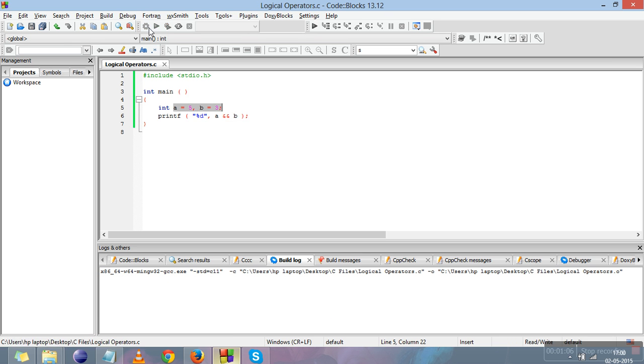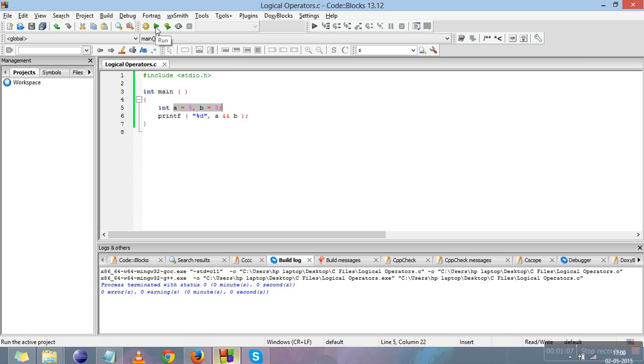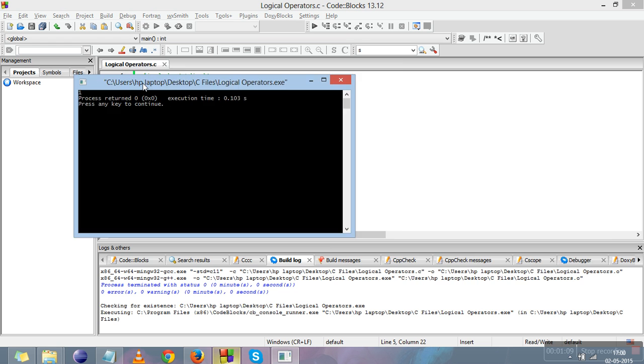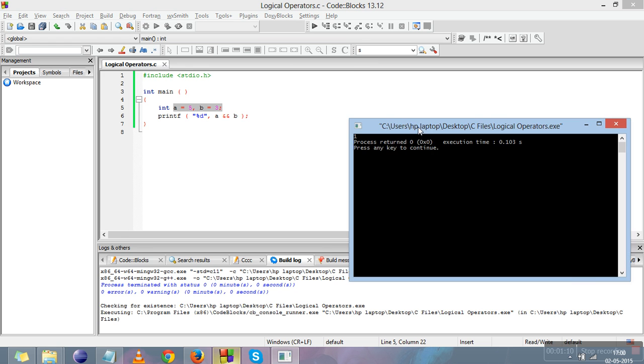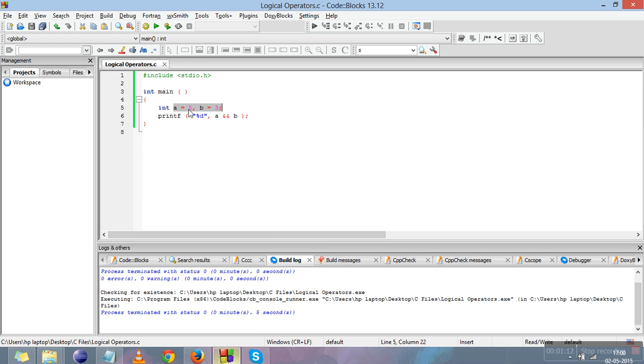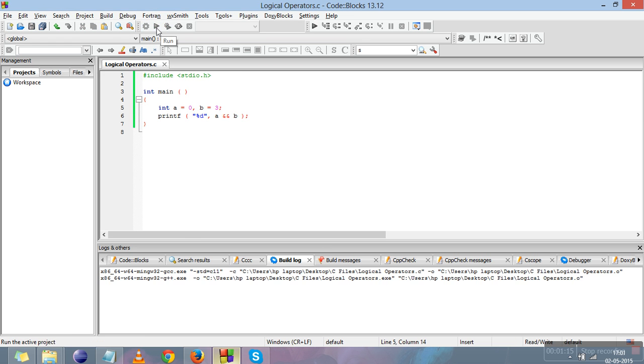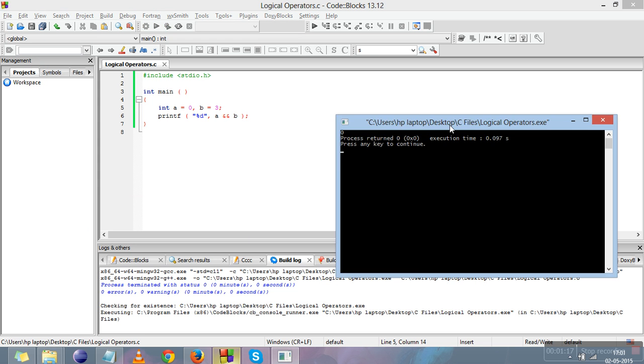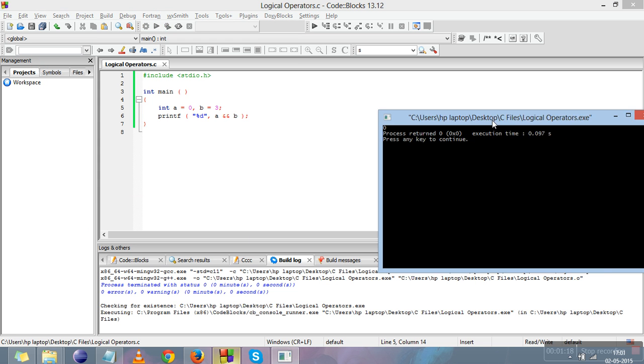Let us compile and run this code. The answer is one because five and three both are true. Let me make it zero. Now the answer is false because in the AND operator, it will only give the answer true whenever both the operands are true.